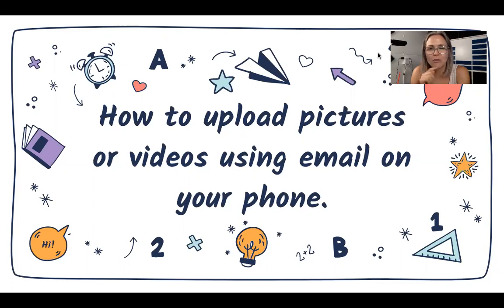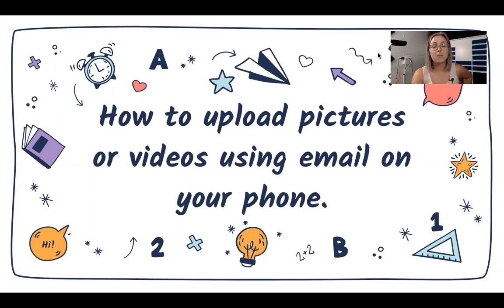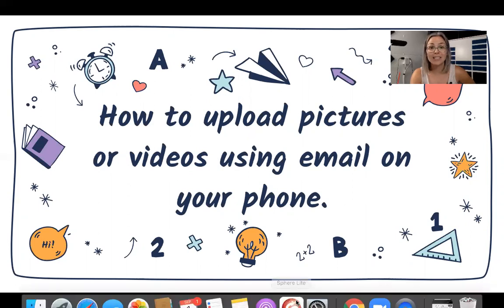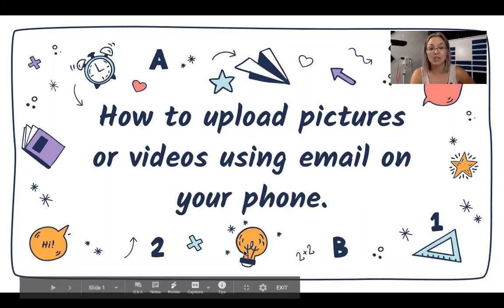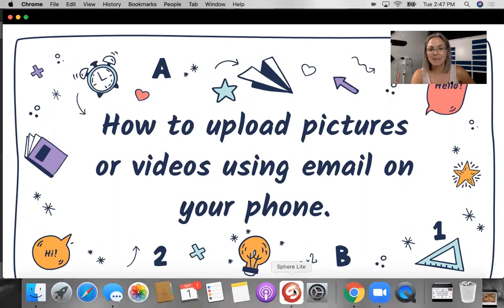So before you start, make sure you have added your student's Gmail account and email so that you can do this process. Alright, once you have that on there, we are going to take the picture. So let's take a look at the best way to take the picture.